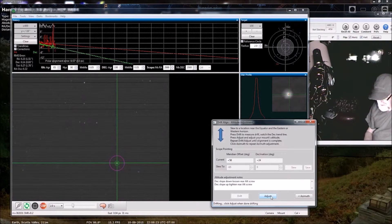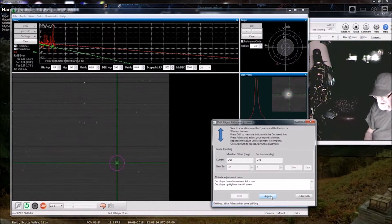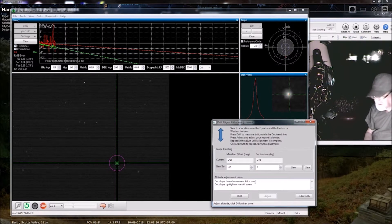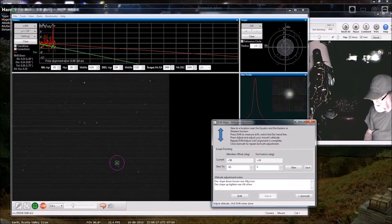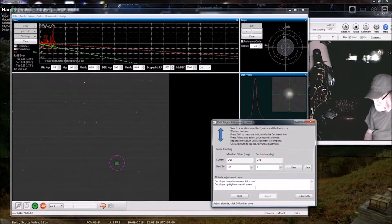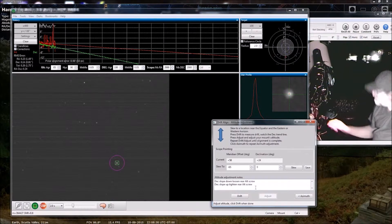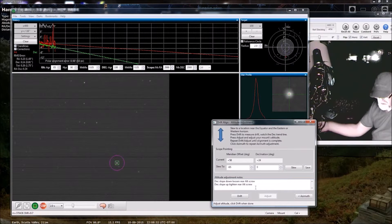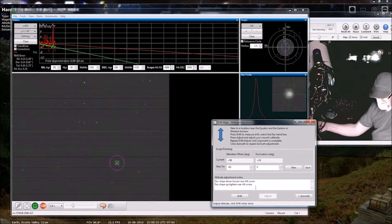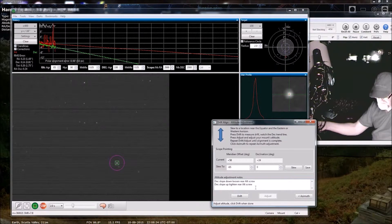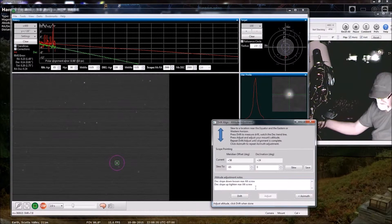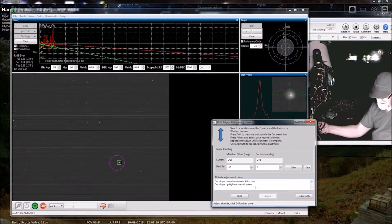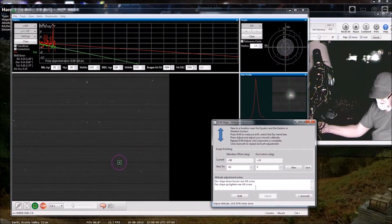I'm going to press adjust. Deck slope down, loosen rear alt screw. You can see it's moving in the opposite direction.